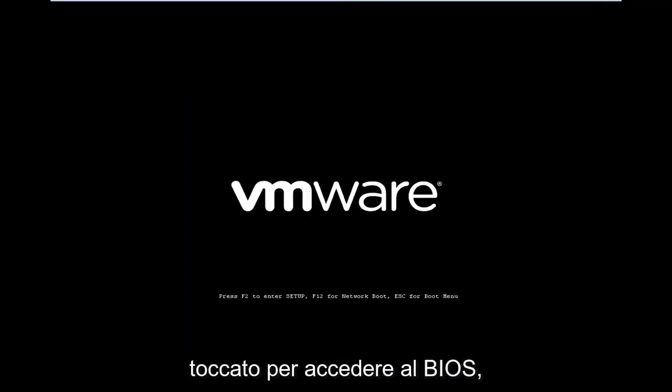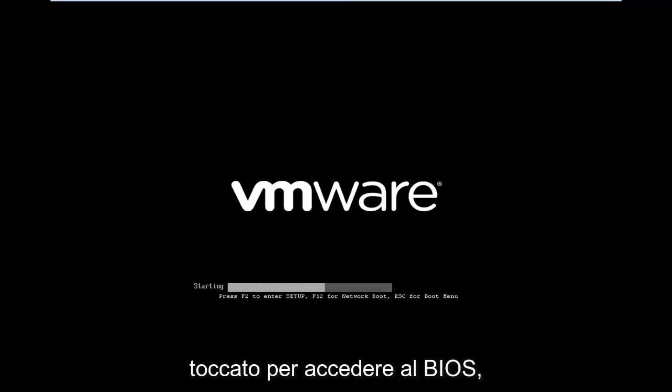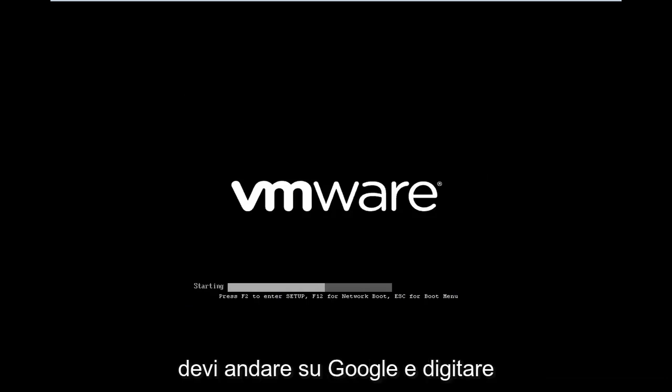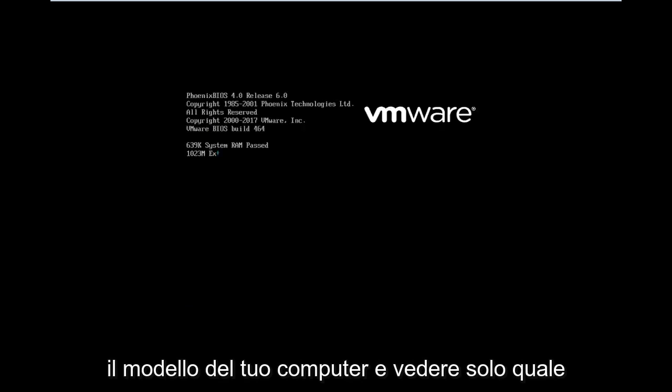And then depending on what your computer manufacturer is, there might be a slightly different key you have to tap in order to get into the BIOS. I'll tell you guys that you probably would have to go on Google and just type in your computer model, and just see what key you're supposed to press for that. So in my case, it's the F2 key, and this will launch into the setup utility.